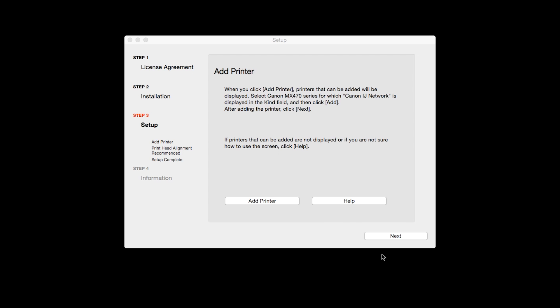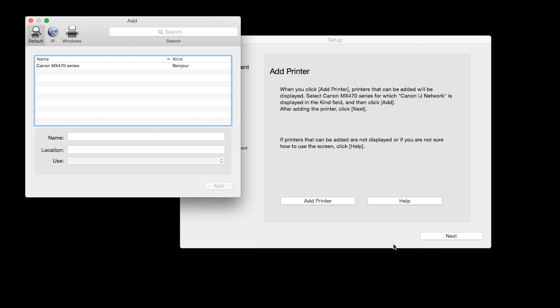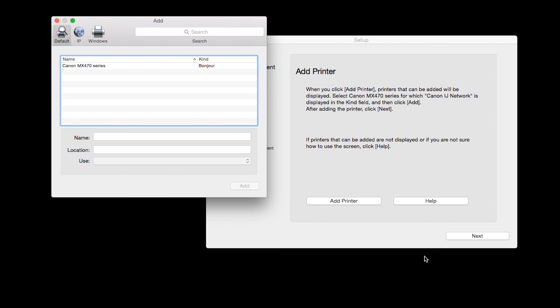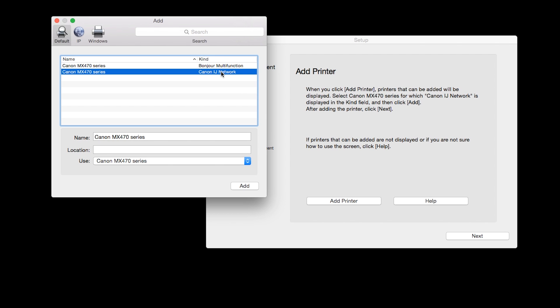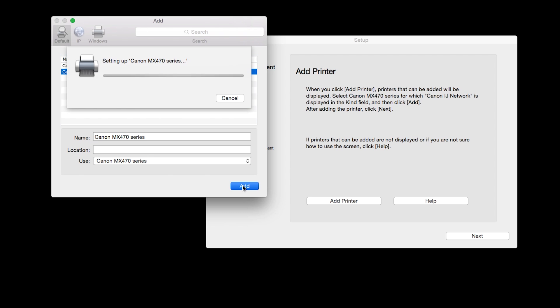Click Add Printer. Highlight your printer from the list. Be sure to select the printer listed with the Canon iJ Network in the Kind column, then click Add.